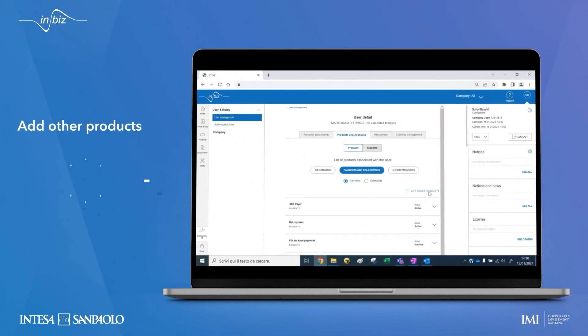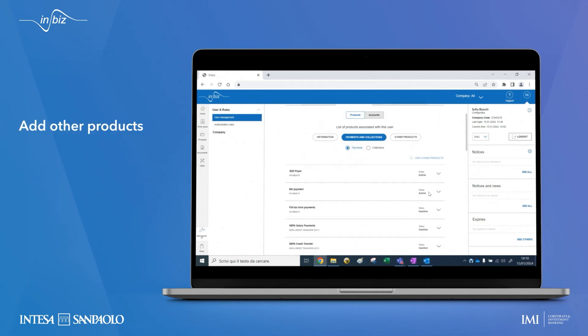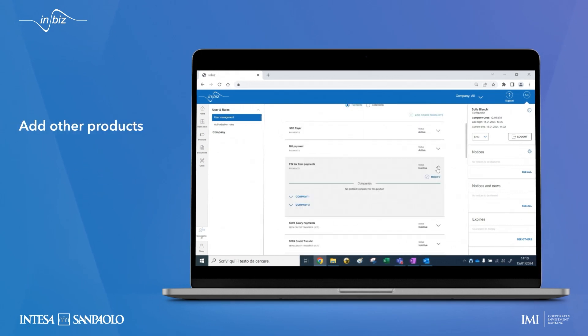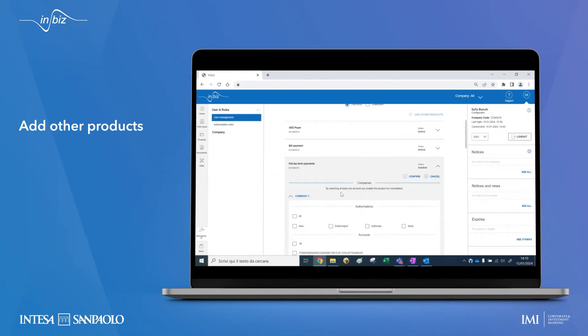With add other products, those not yet active are also displayed so that they can be enabled if necessary.